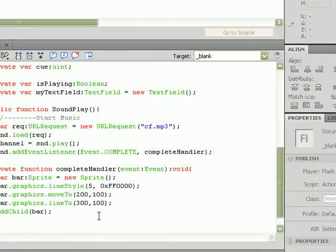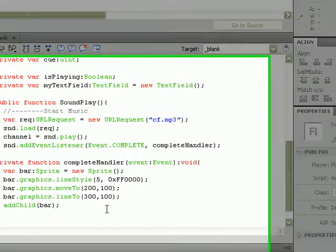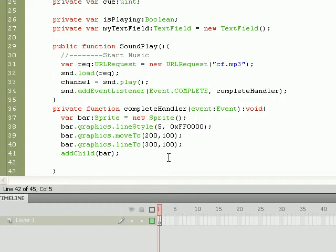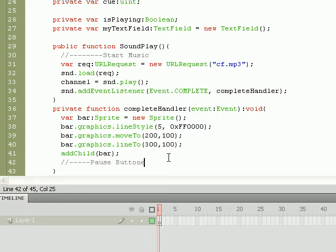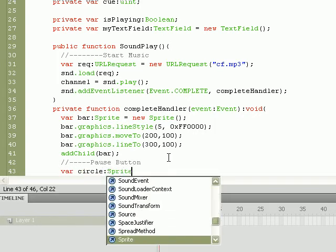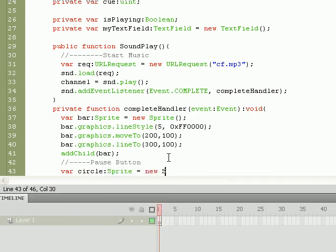The other portion of this function was the creation of a small blue circle that kind of served as our pause button. Let me type that in comments really quick: pause button. We'll go ahead and create a variable named circle, it'll be a sprite equal to a new sprite. We've got that taken care of.